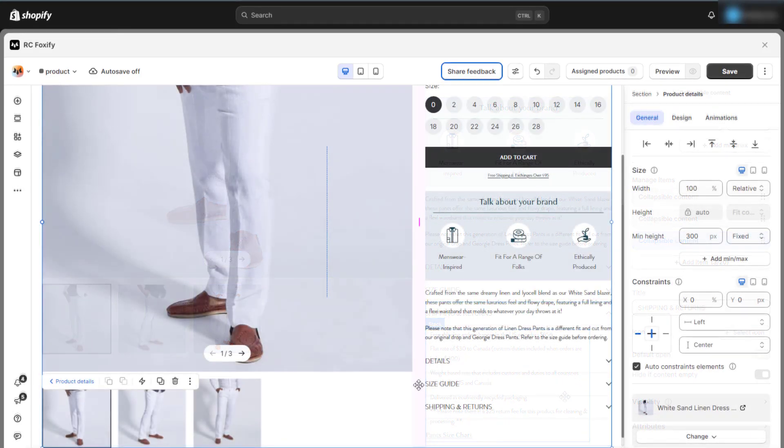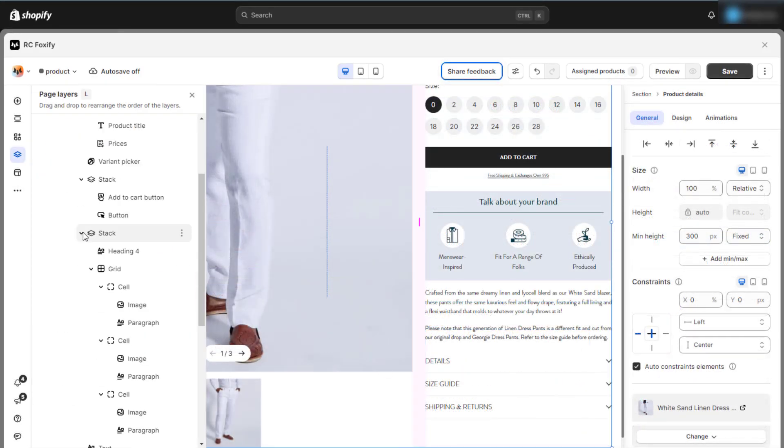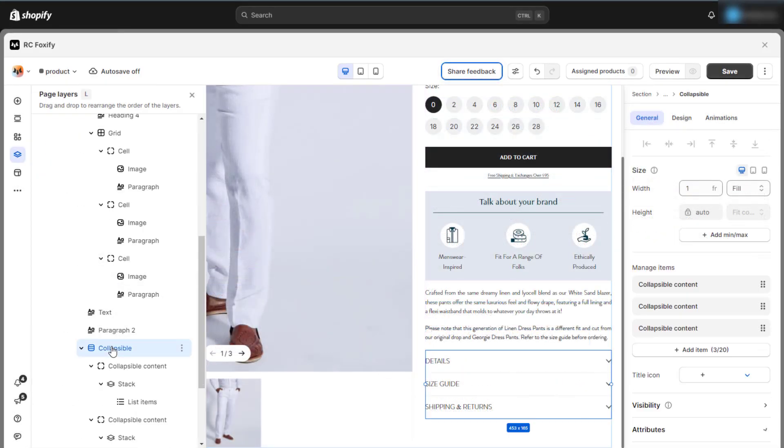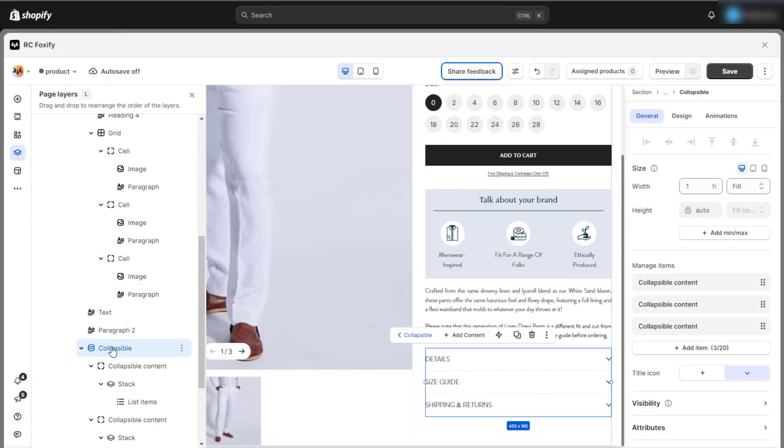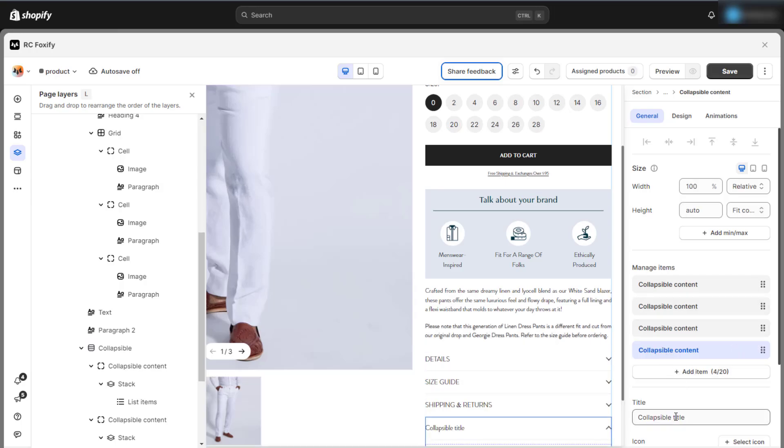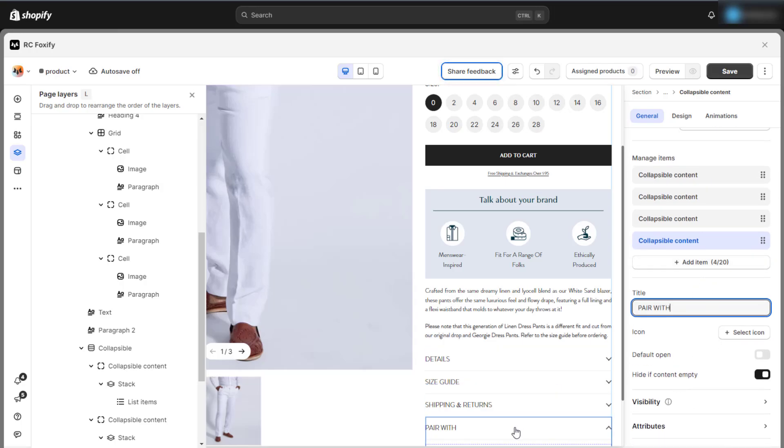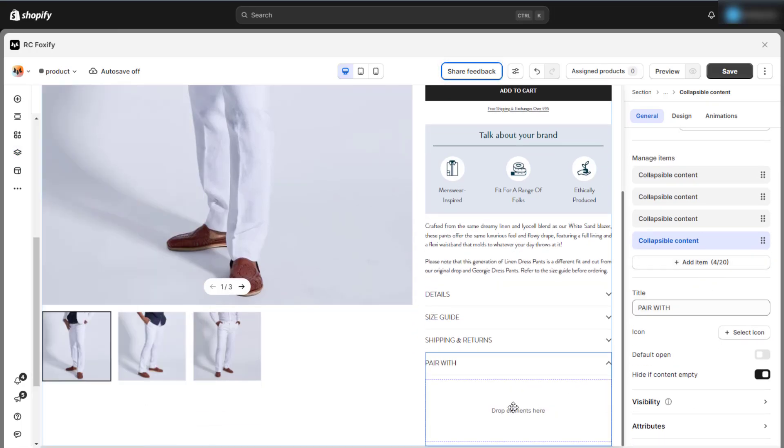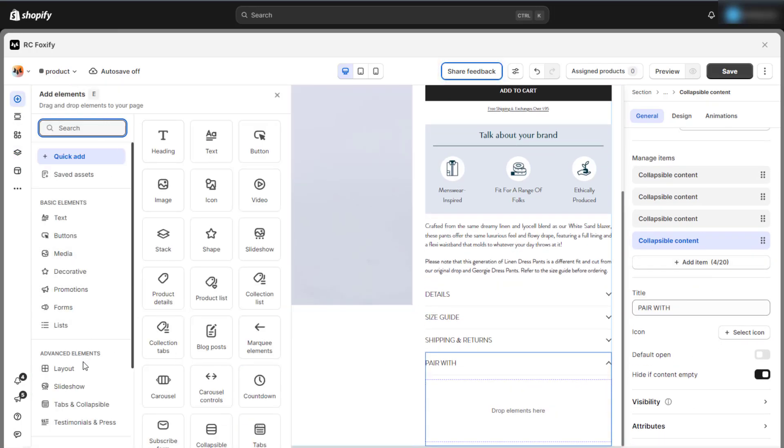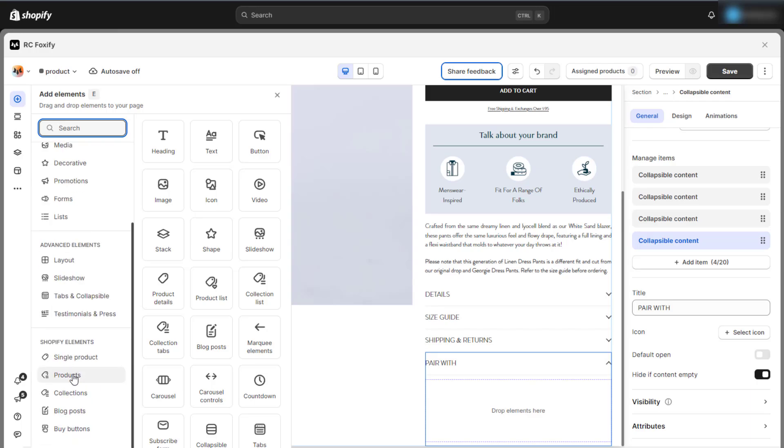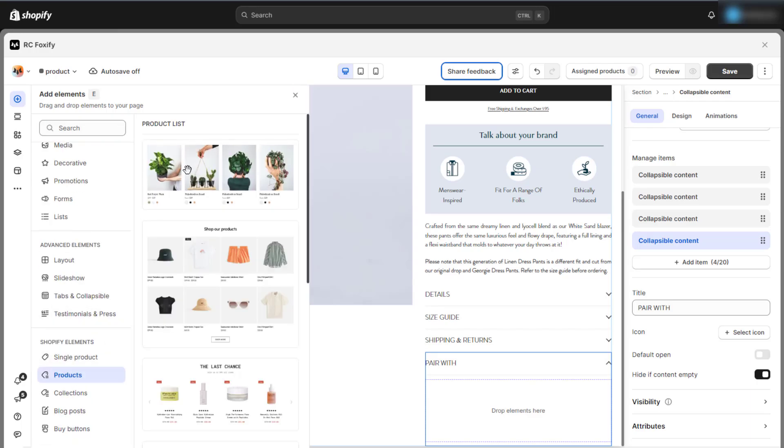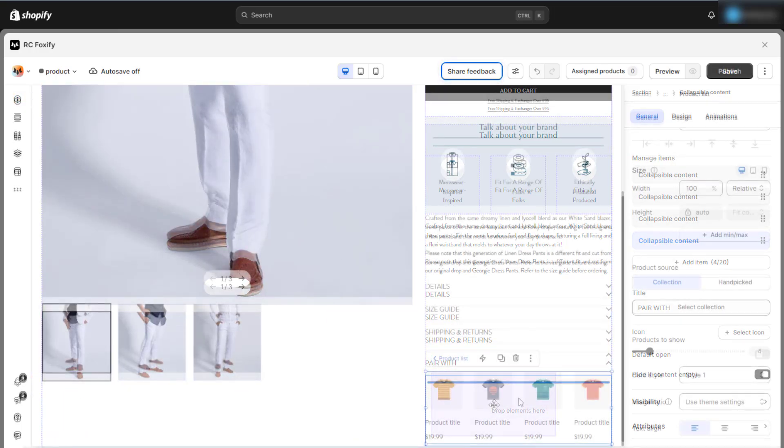In addition to adding text blocks, you can incorporate many other types of blocks within the collapsible tab. For instance, you can create an additional collapsible item called Pair With. This allows you to effectively cross-sell related products and enhance the overall shopping experience for your customers.